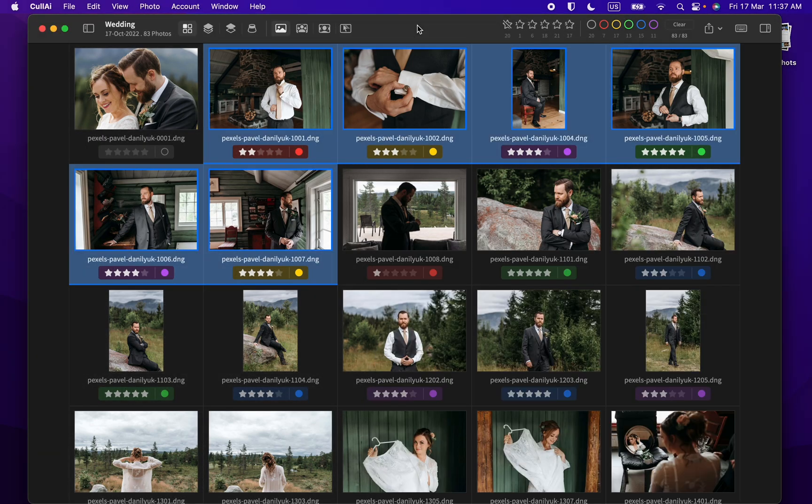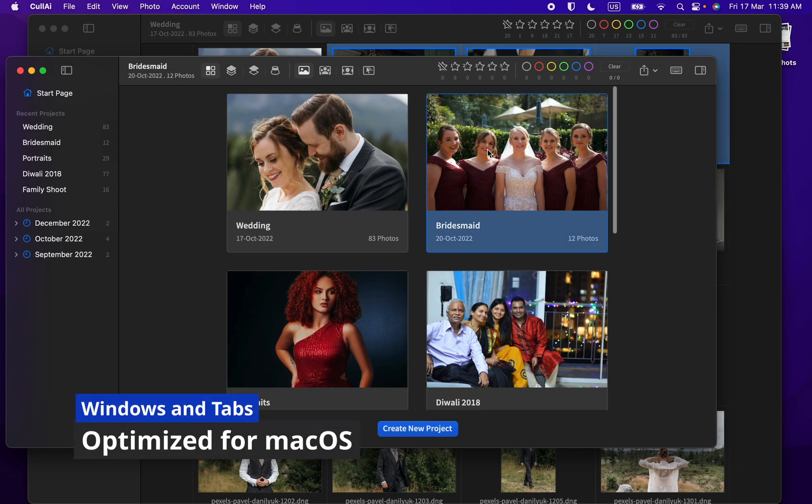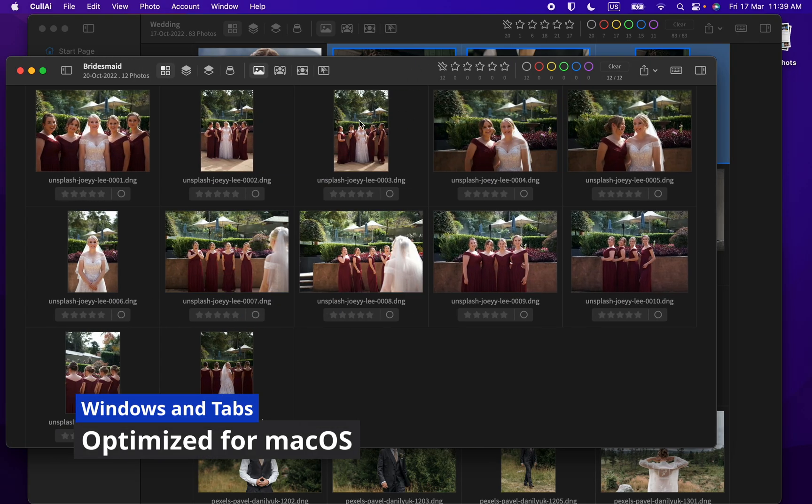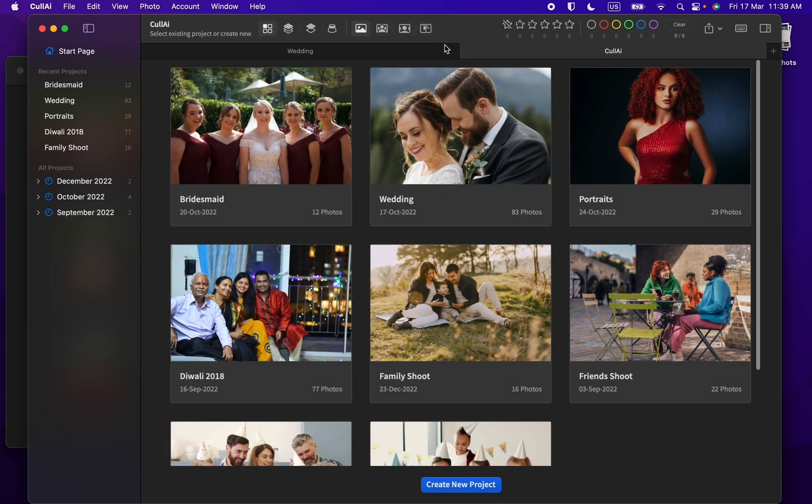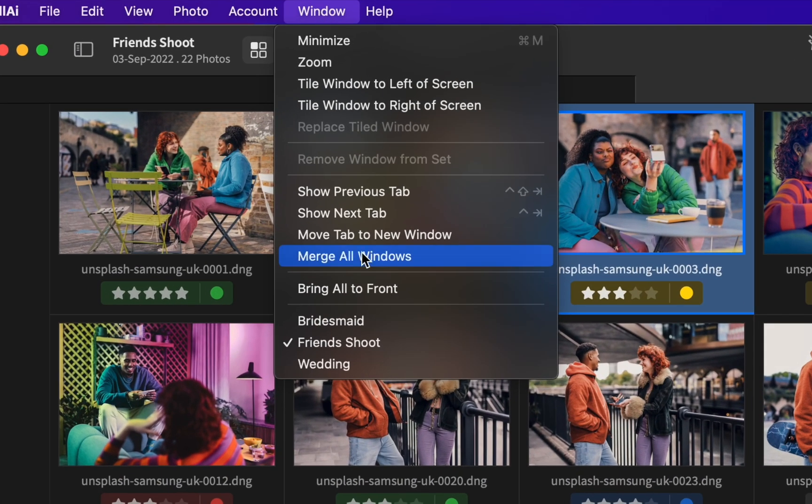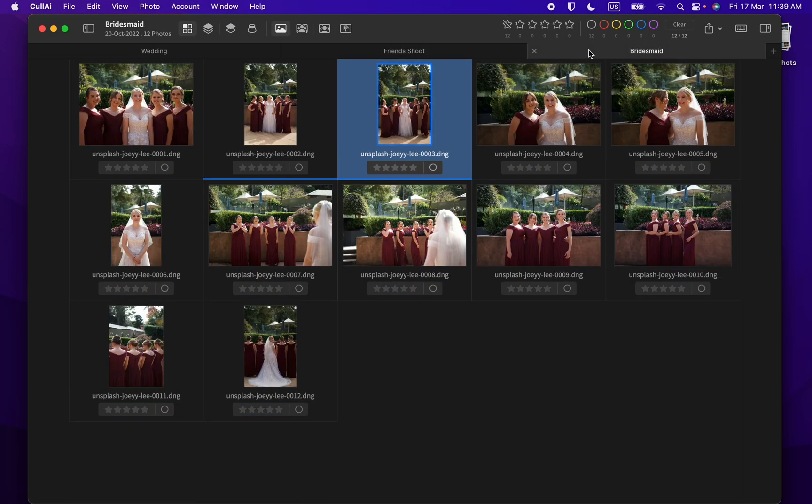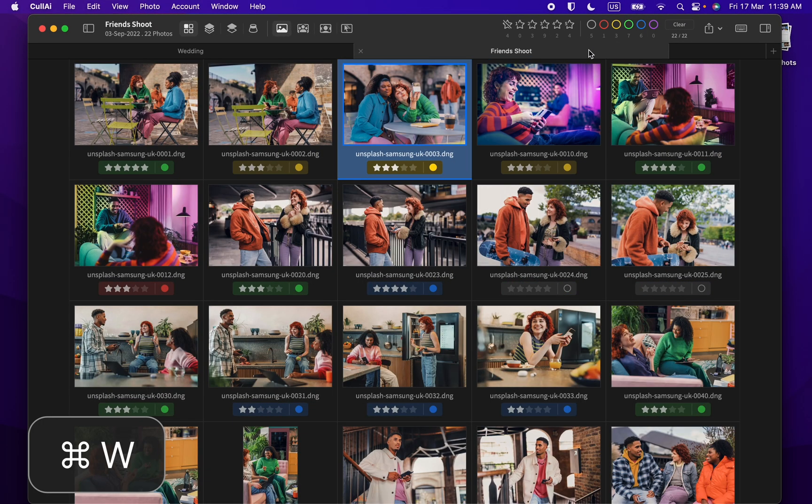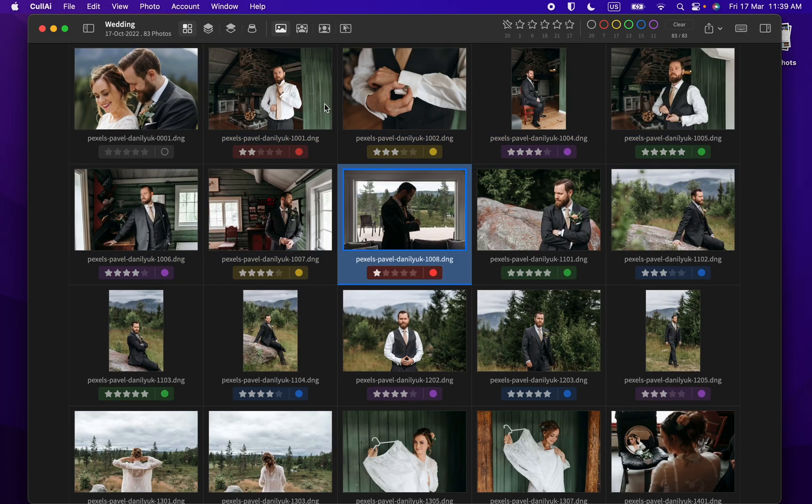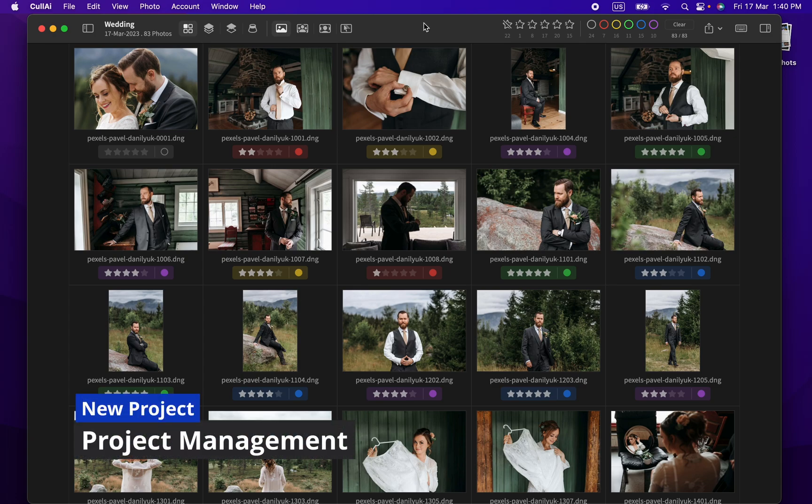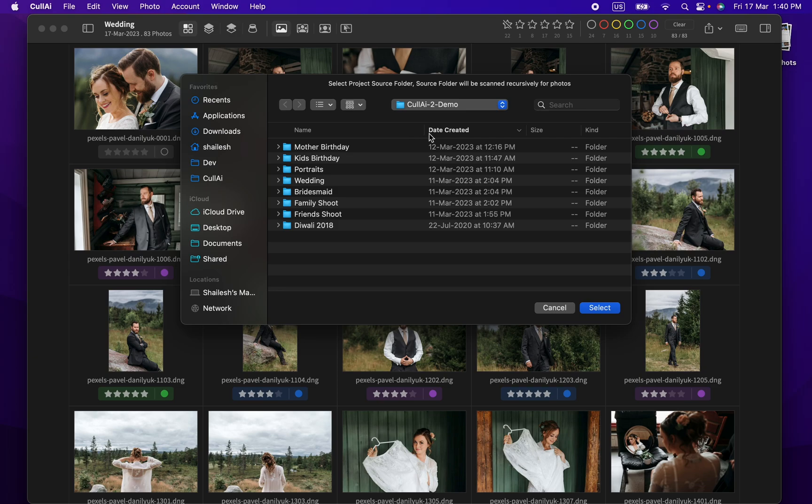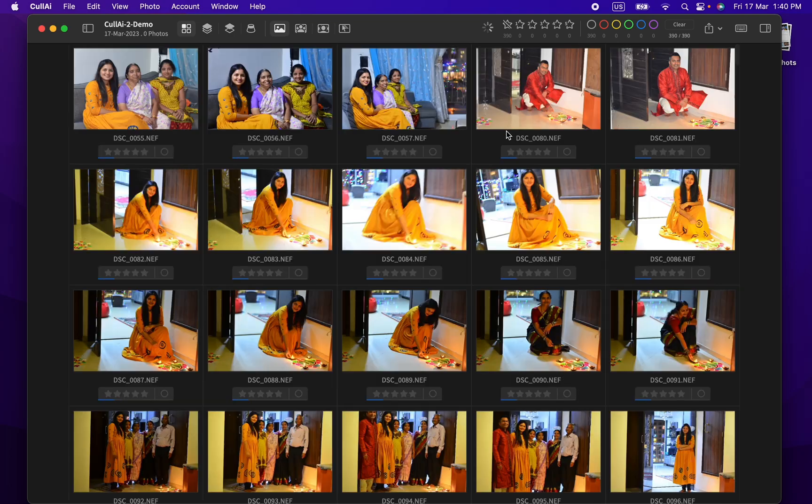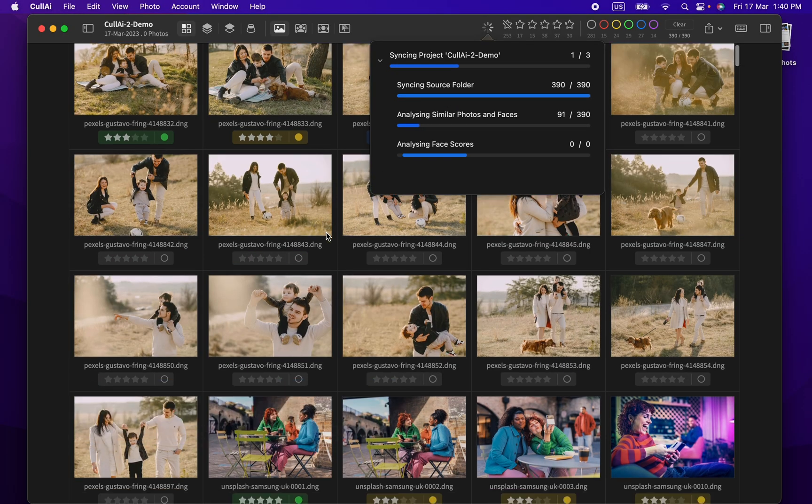It also supports multiple windows and tabs. Let's create a new project with all demo photos. You can do so using command N shortcut. Select the source folder and you are done. You can rename the project later. It will import all photos in source folder and its subfolders.